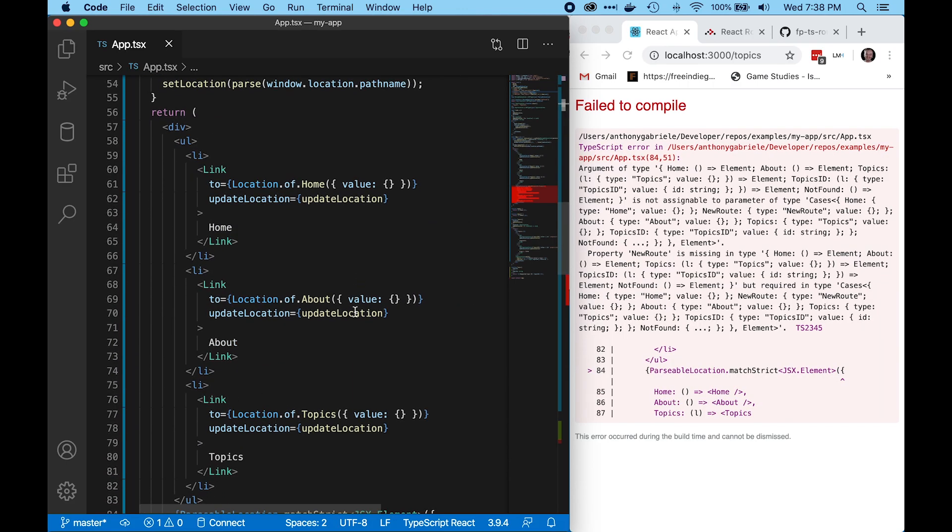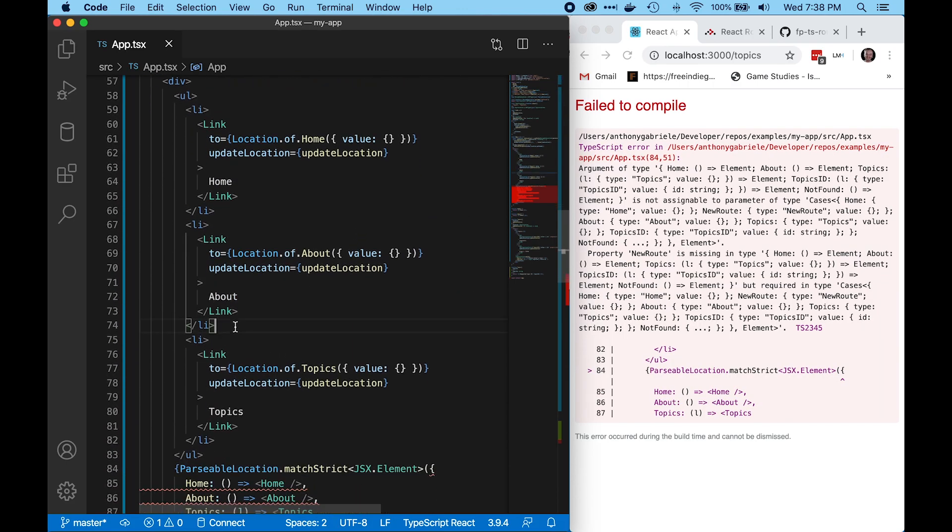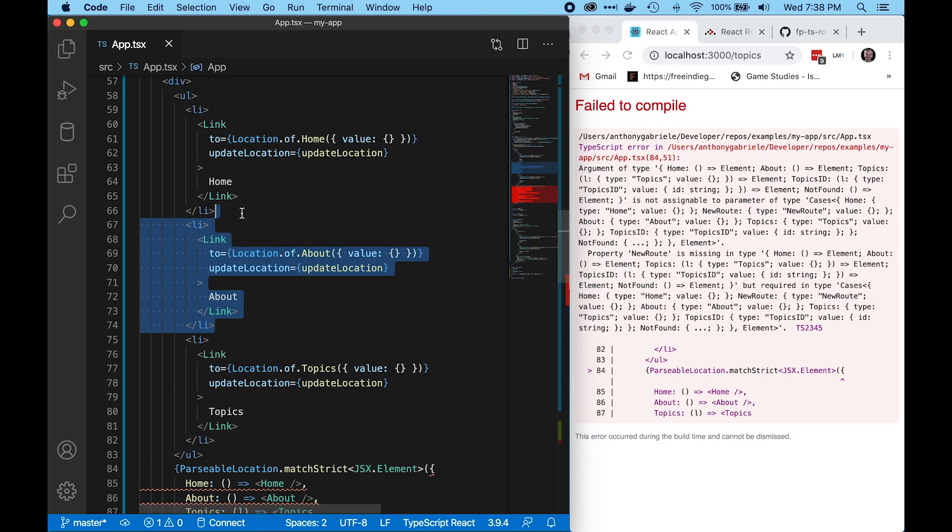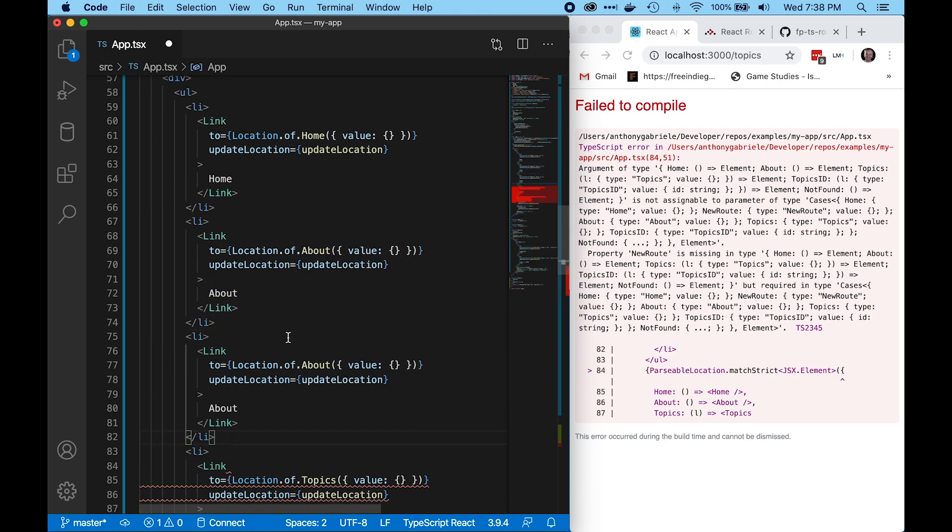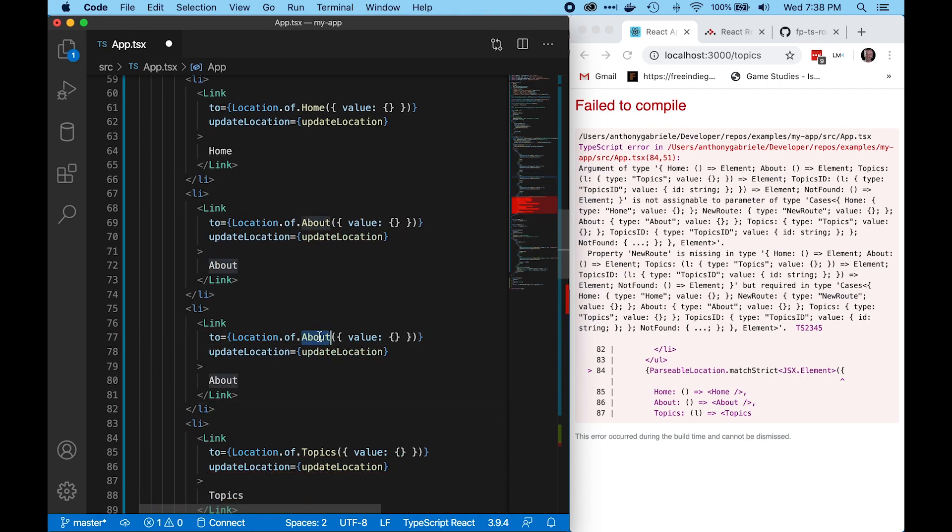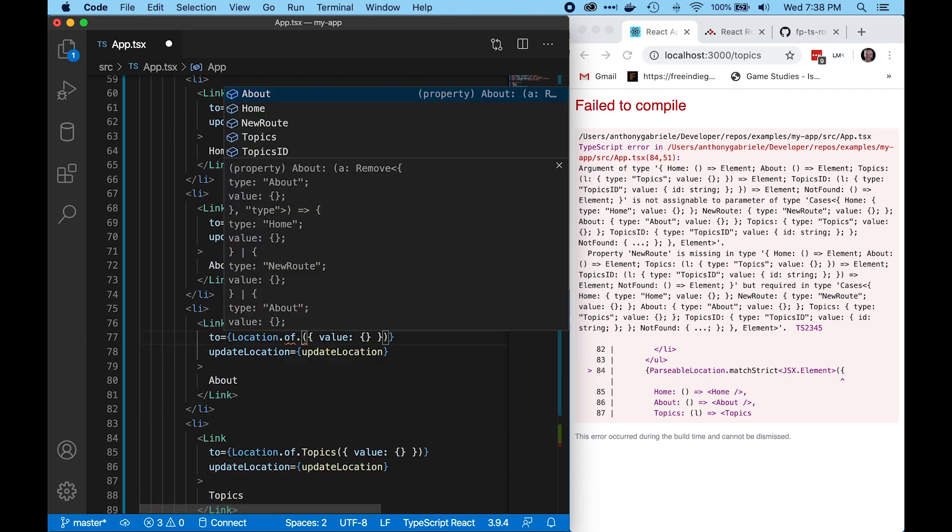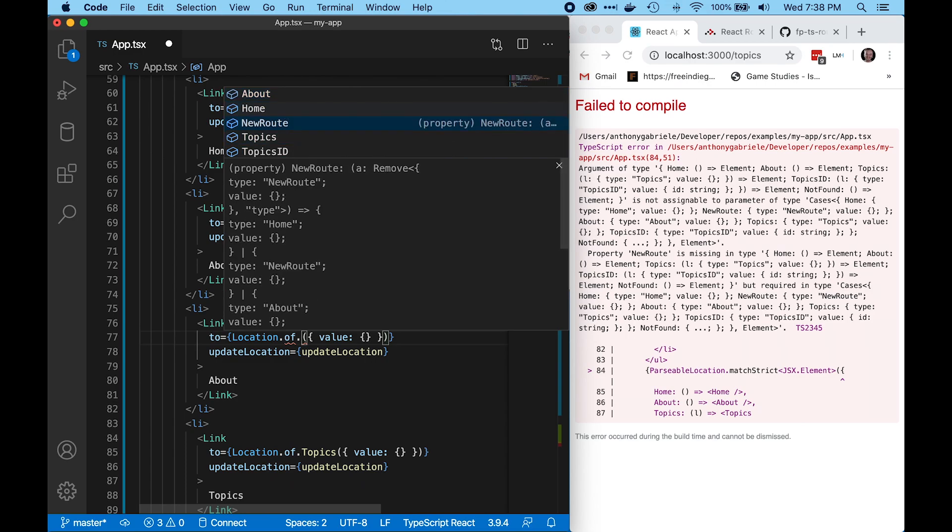When we add a new route, like we expect, if we want to add a link to it, it's been added to our list of possible routes in our sum type.